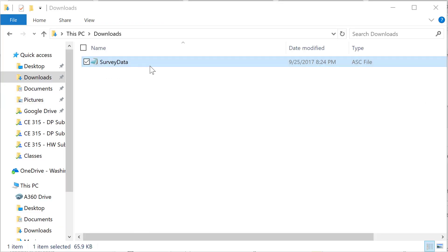The first step is pulling that data off of the total station. You can see here we have an ASCII file directly pulled from the total station. To get it into Civil 3D, we need to put it first into Microsoft Excel and then from there into Civil 3D.